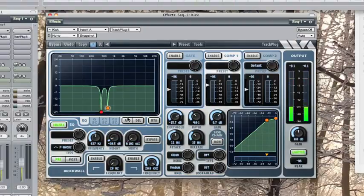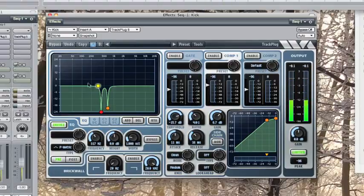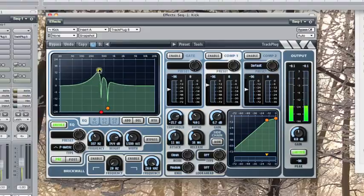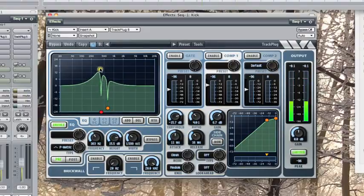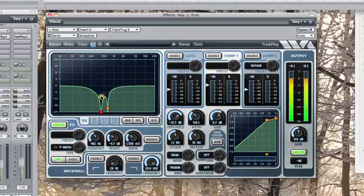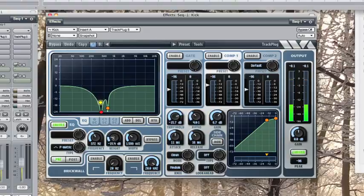Now, we're still left with the sound of the mid-range boxiness, so typical of close-miking a kick. So, let's add another band, but this time, we're going to keep it wide. We're going to even set it to about an octave and a half. And we're going to center it around, say, 300 hertz, somewhere here where we hear this. And this typically gives us the tightness that we're looking for.